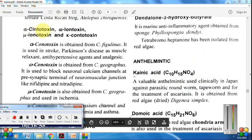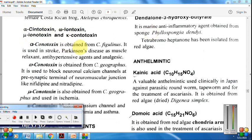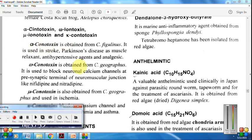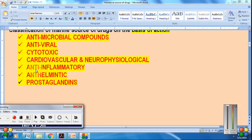Other important cardiovascular and neurological agents include alpha-conotoxin, inotoxin, and conotoxin. Alpha-conotoxin is used in Parkinson's disease as a muscle relaxant and also has anti-hypertensive and analgesic properties.